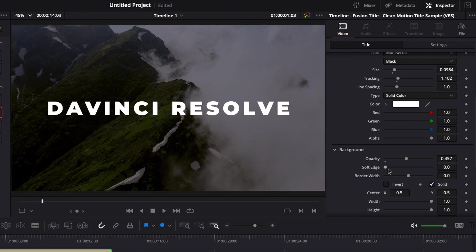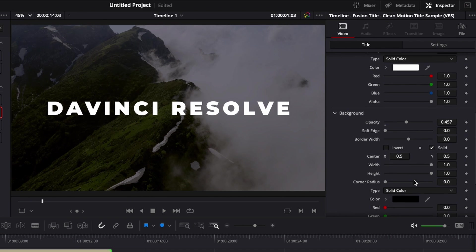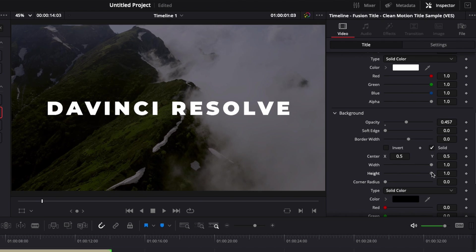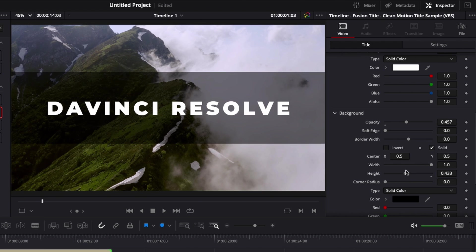You can adjust the soft edge, you can adjust the size, the border. There is a lot of things that you can do with this background. So here, for example, if I wanted to affect only a specific area, we could adjust here the height of this background and make it affect only the center, for example, of the video clip.